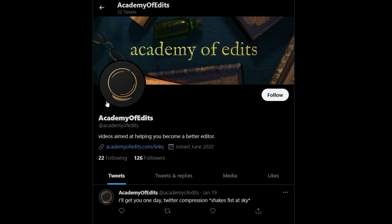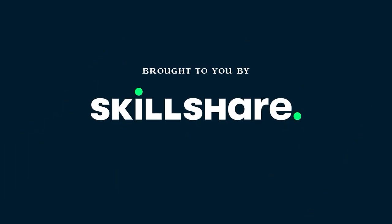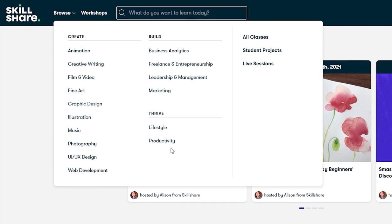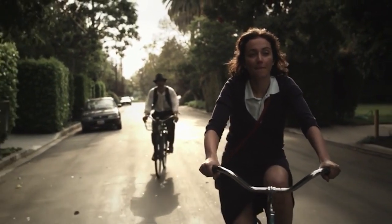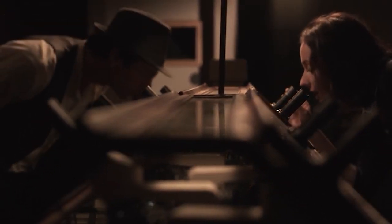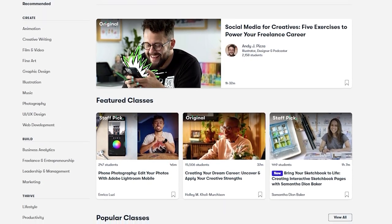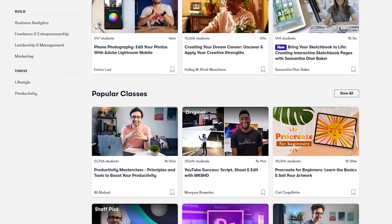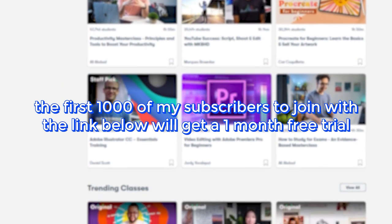To participate in the next video's no-context poll, follow on Twitter and turn on notifications — links in the description. This video is sponsored by Skillshare, an online learning community with thousands of classes for creators covering film, video, productivity, and creative writing. A recommended class is Cinematography Basics: Understanding Filmmaking Style by Zach Mulligan. The first thousand subscribers to click the link in the description get a one-month free trial of Skillshare.